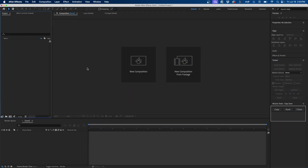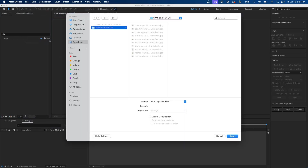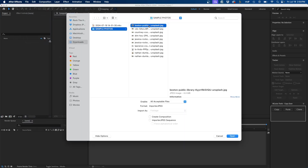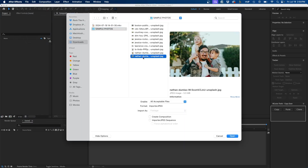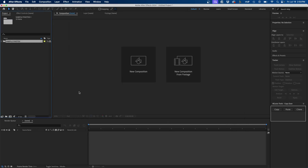I'm inside Adobe After Effects and the first thing I'm going to do is import my photos. I'll go to File > Import > File and then I have some sample photos to import. For this tutorial I'm only using 10 photos, but you may have more so feel free to import your photos into After Effects. I'm going to click Open.